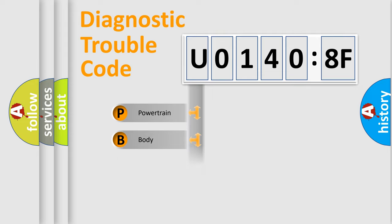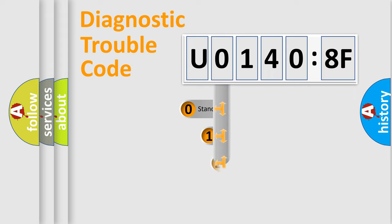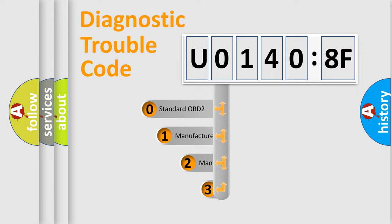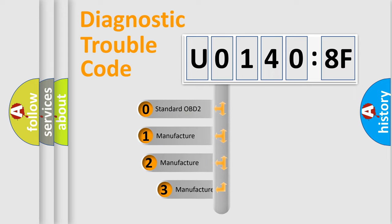Powertrain, body, chassis, network. This distribution is defined in the first character code.